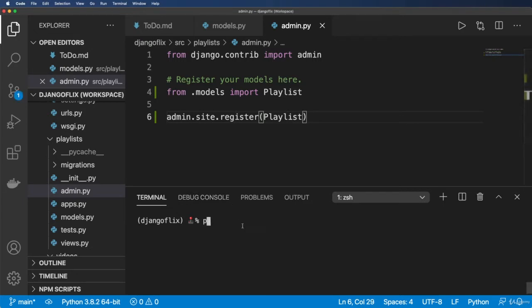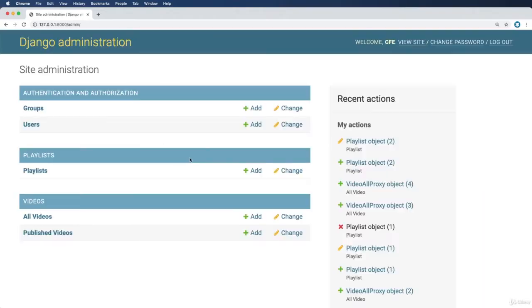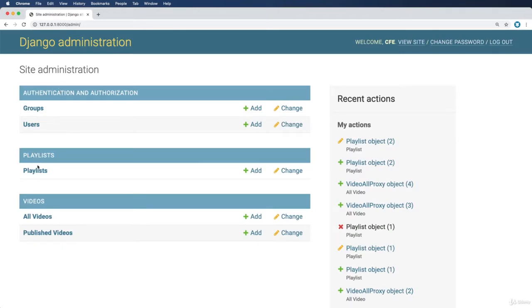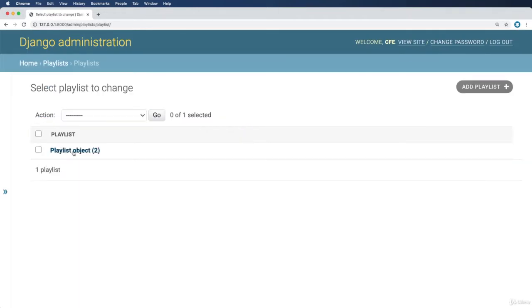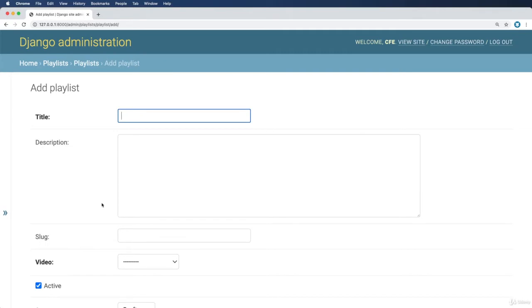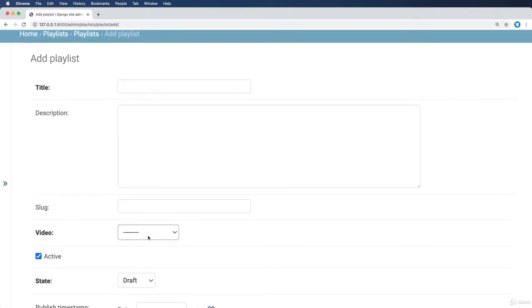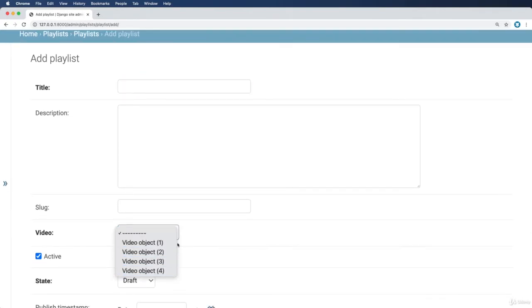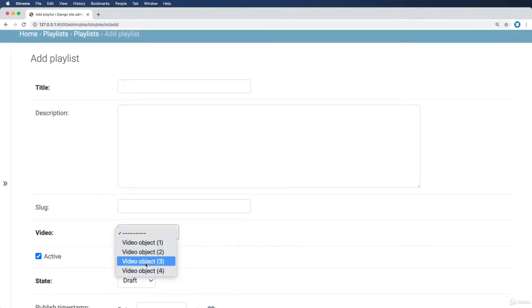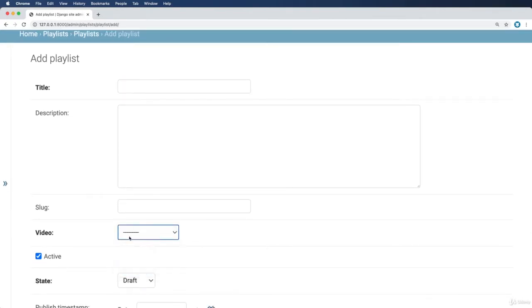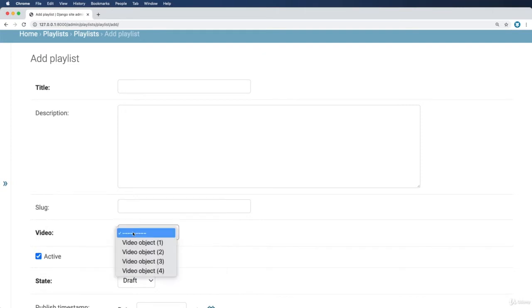Let's run the server and jump into the admin. If we go into playlists and go to new playlist, what we see here is a video dropdown. This dropdown is that foreign key relationship. This is a tightly coupled thing.